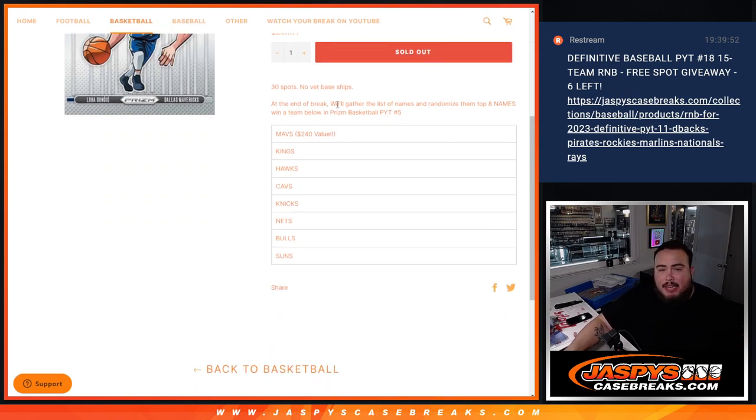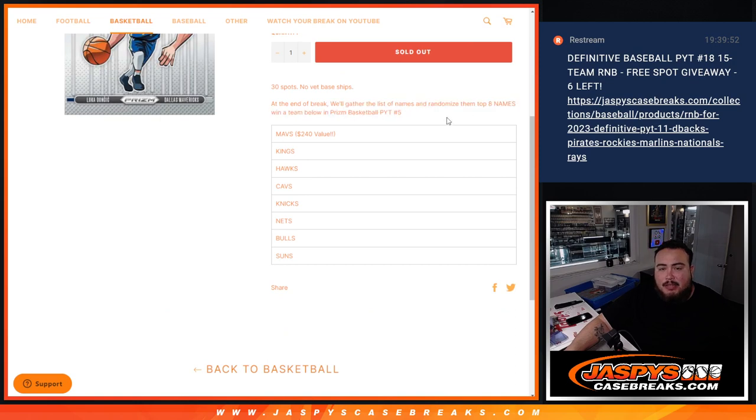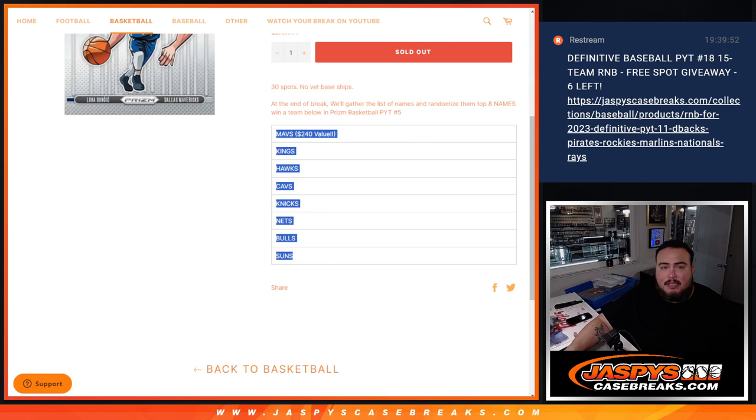At the end, we'll gather the list of names, randomize them, the top eight names win a team below from Pikachu number five for the Mavs, the biggest value team, down to the Suns.